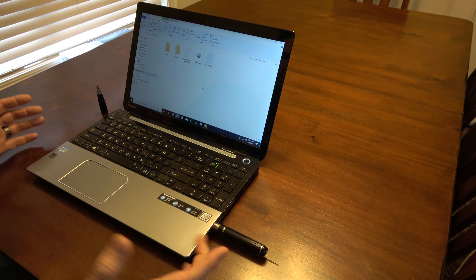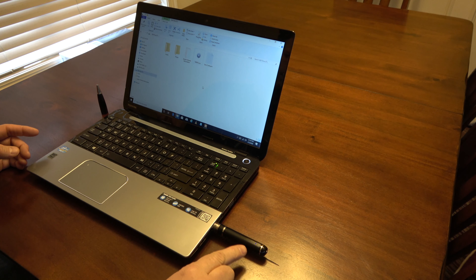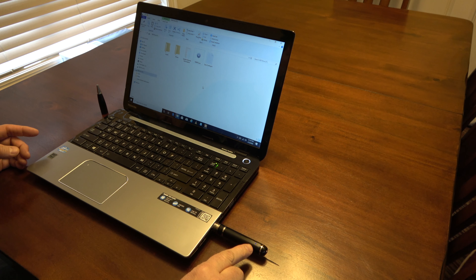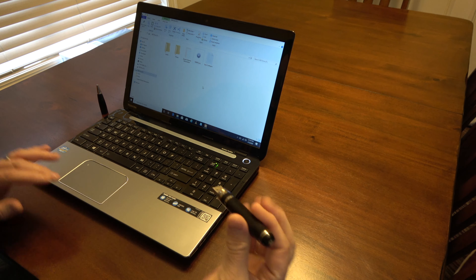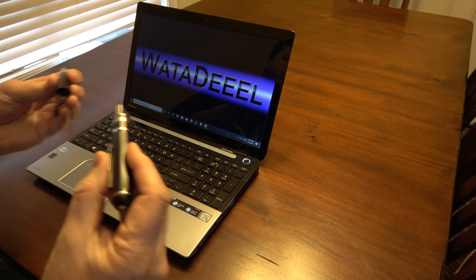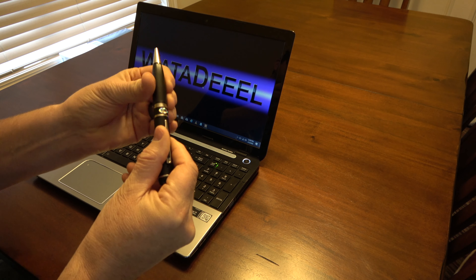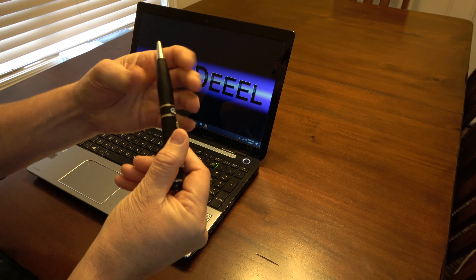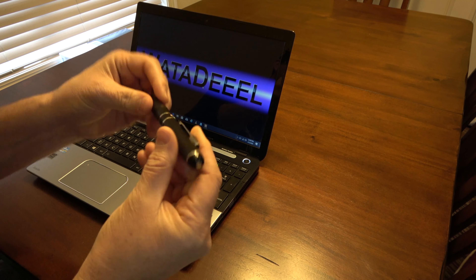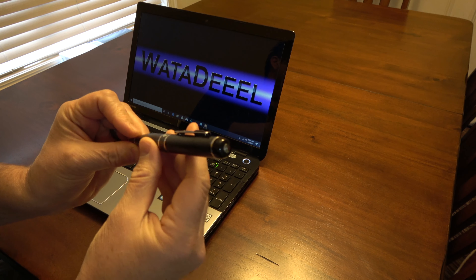Now we're completely finished. If you want, go ahead and leave your pen plugged into the computer — it will charge it. When it's fully charged, I believe it will show a solid blue LED. Then we just unplug, screw the pen part back on, stick it in our pocket, and we are fully charged and ready to record more videos.